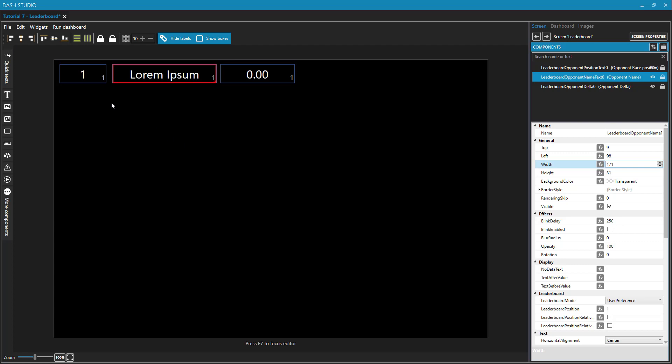But the magic happens when we repeat this, because you don't want just one row in your leaderboard. You want several. And obviously, the smaller your font is, the more you can fit. We'll fit maybe 10 in ours the way that I have it currently laid out.